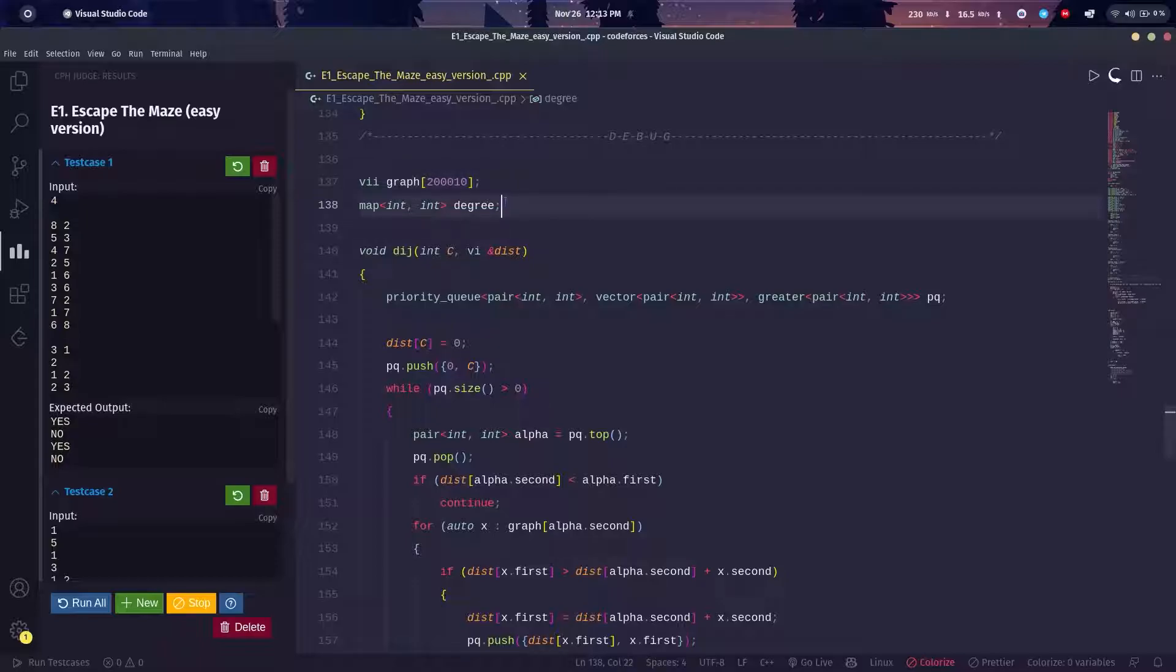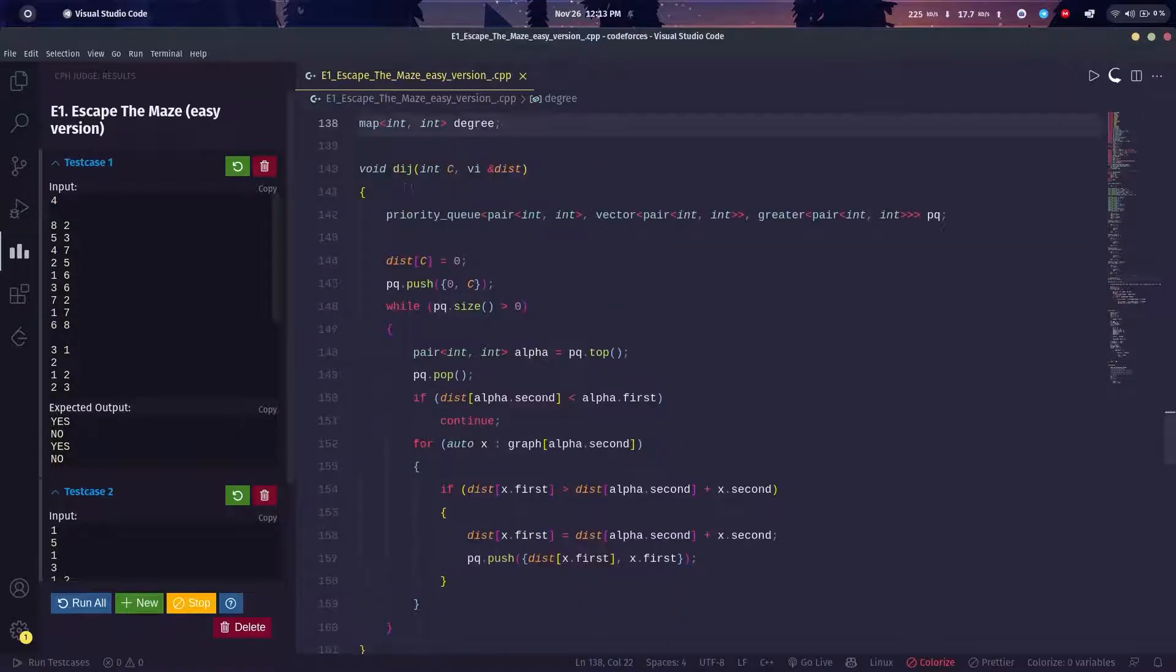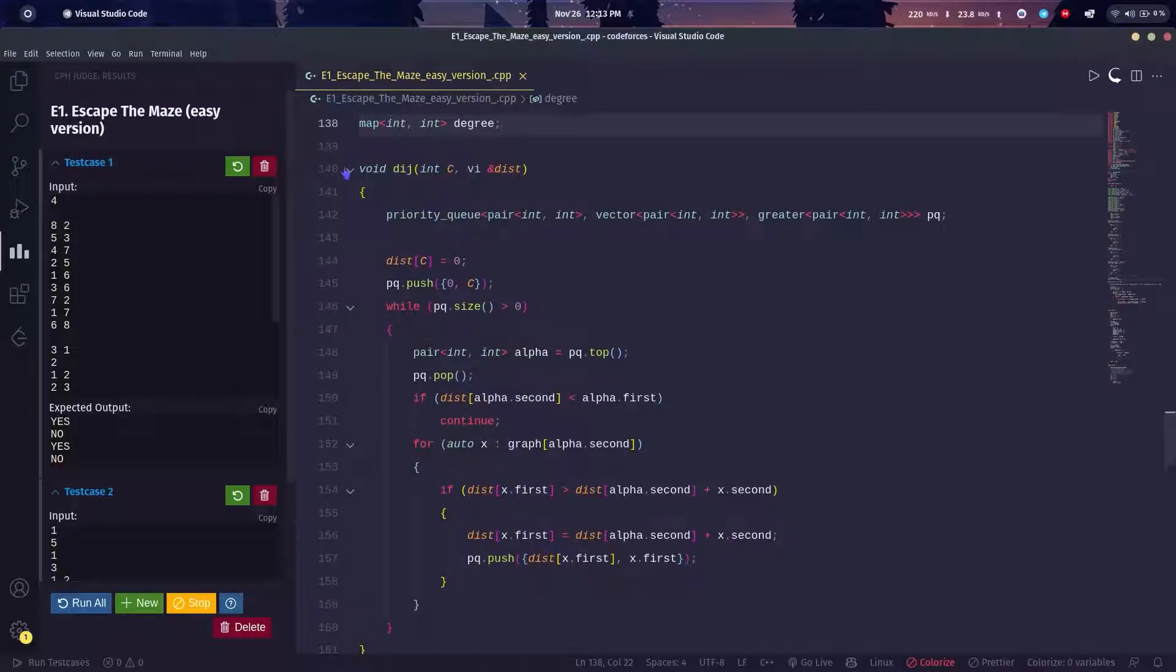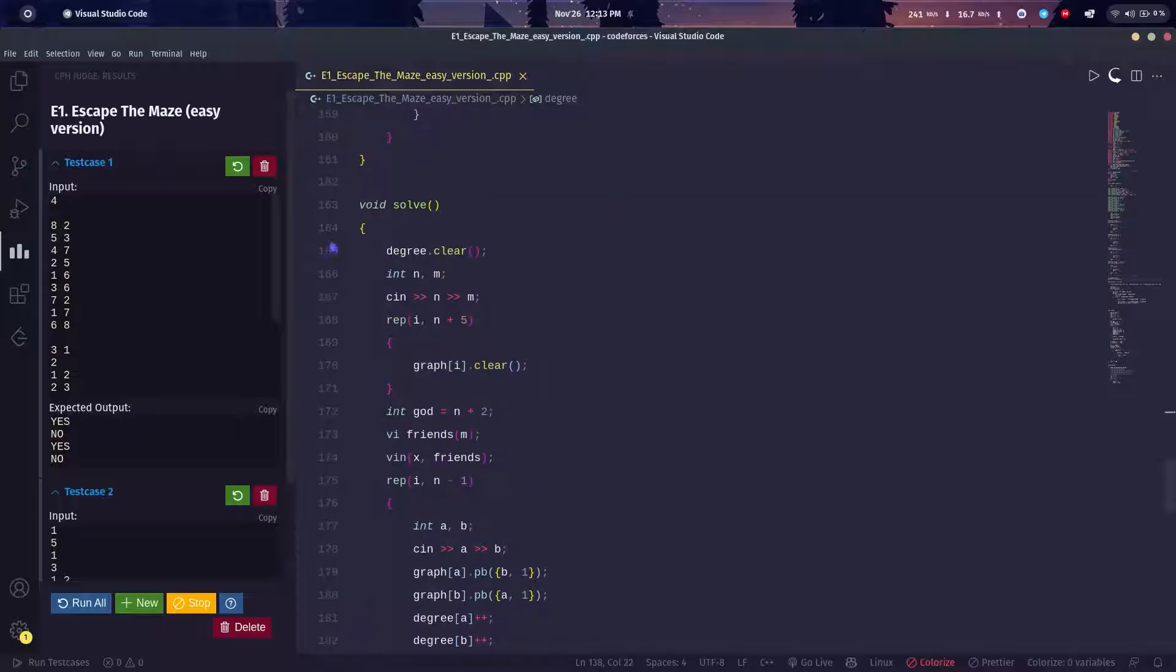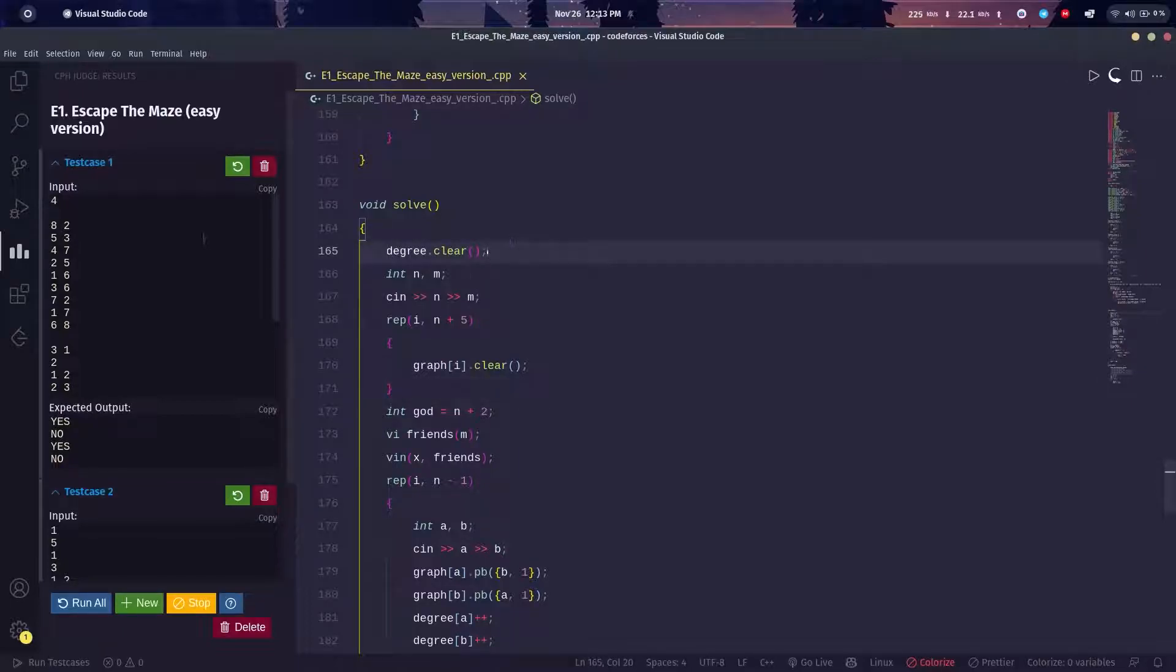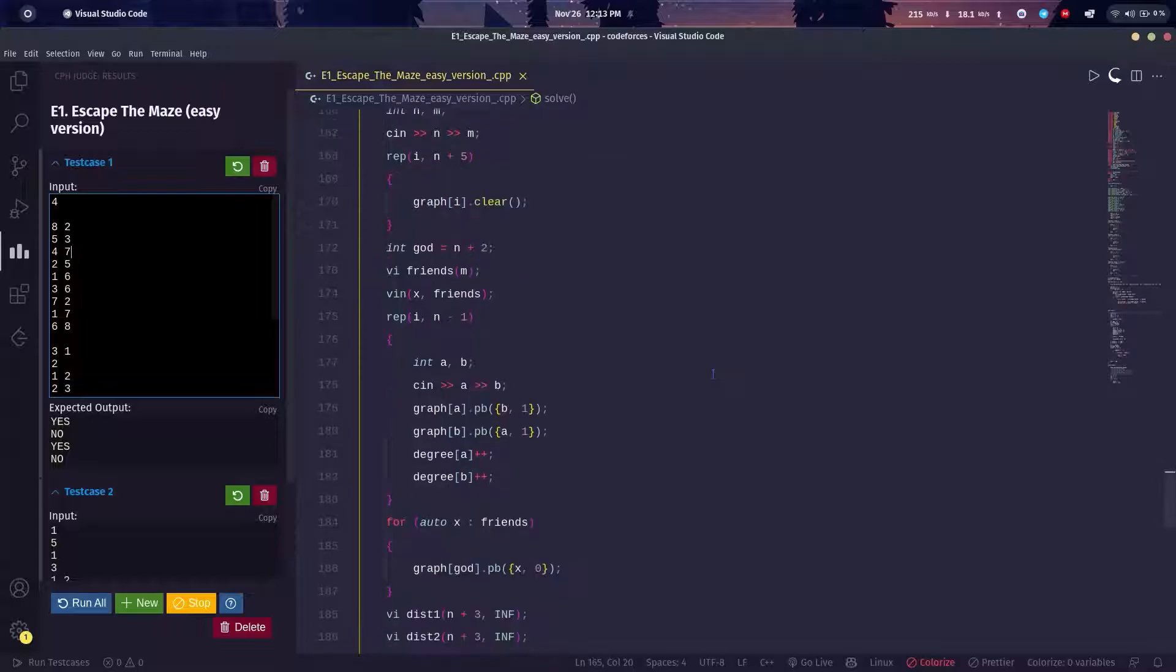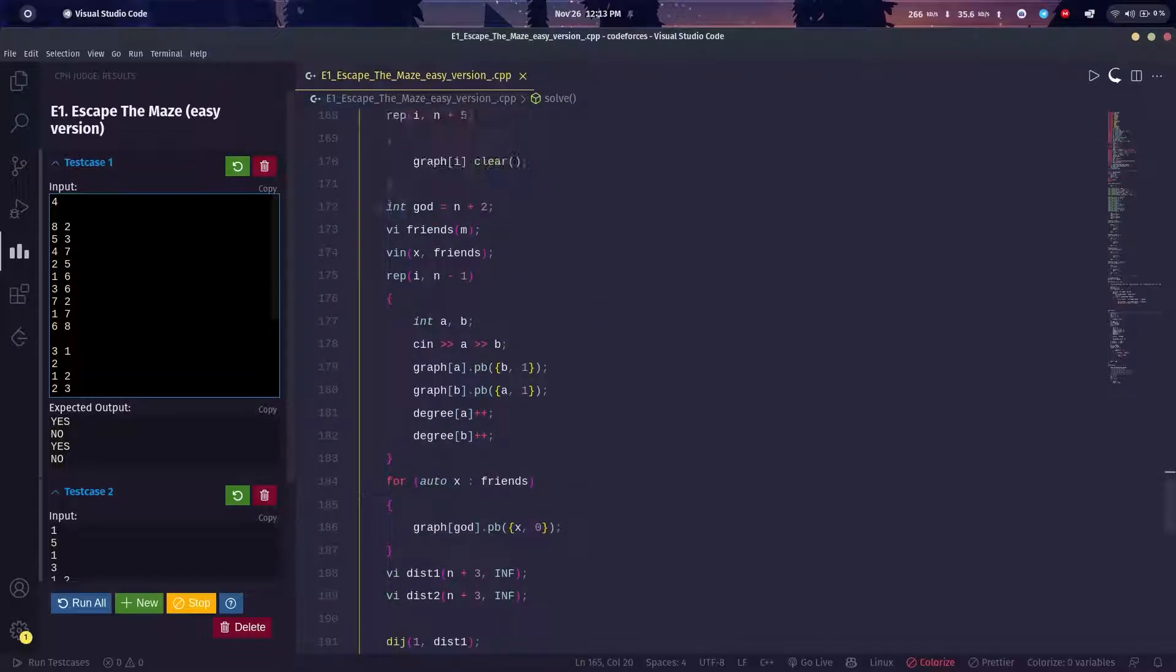I just created a function for Dijkstra's algorithm. Let's take it as a black box and assume that it works because it works—I've just copied my template. I'll just clear my degree and my graph all the time because it's a multiple test case problem, and every test case results in a new problem.